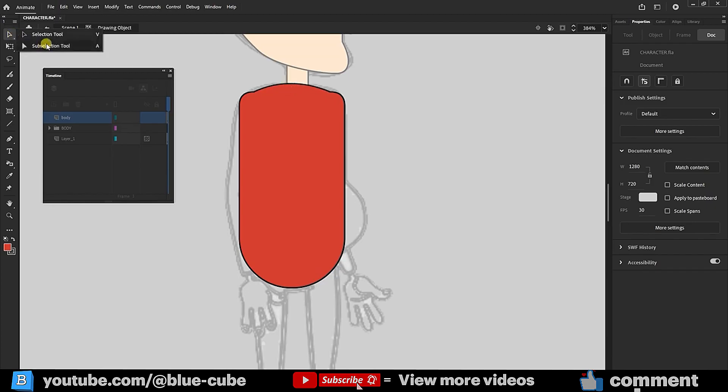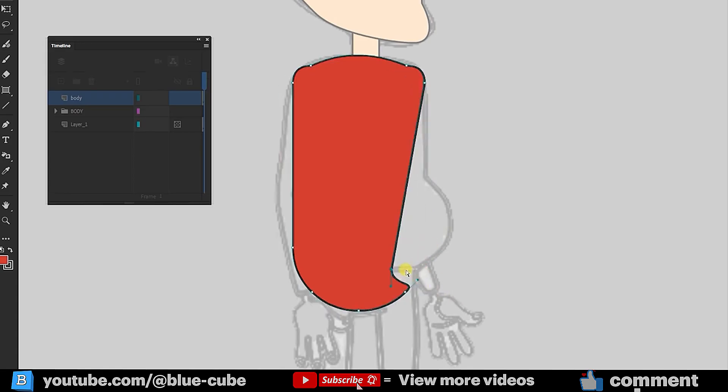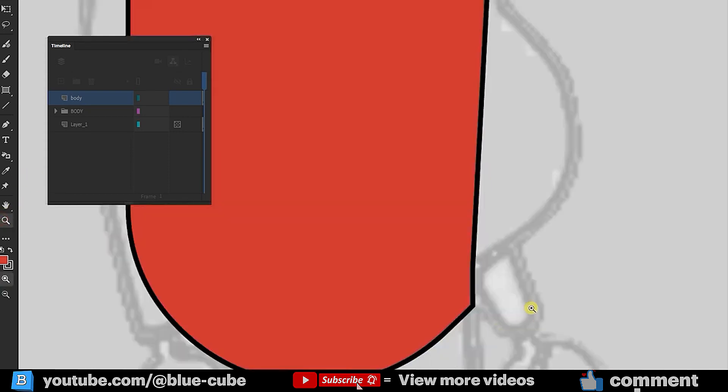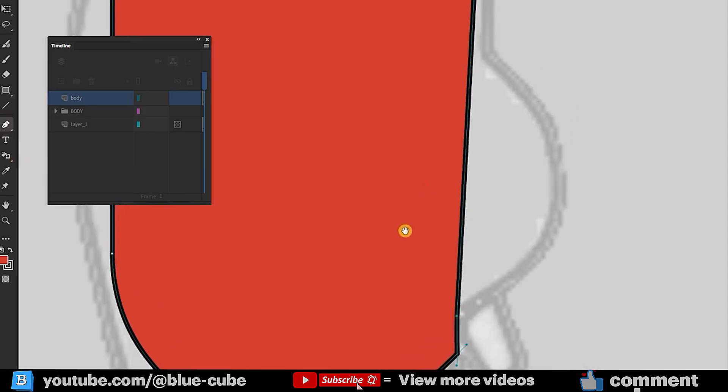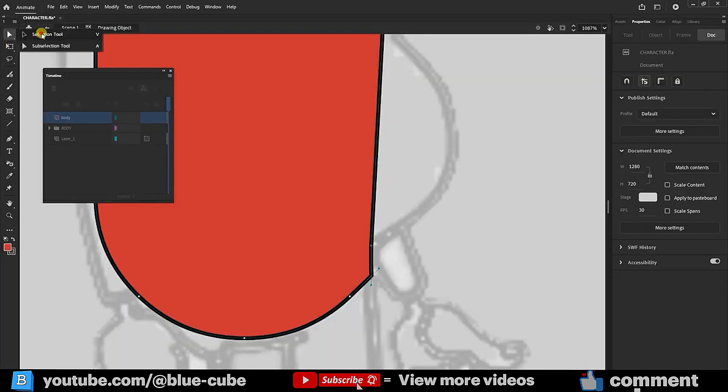Next, selecting the Subselection tool, I click on this Stroke line to reveal the points for adjustments. I zoom in further. Selecting the Pen tool, I add a point above the Stomach area to create a bulge and adjust it using the Subselection tool.